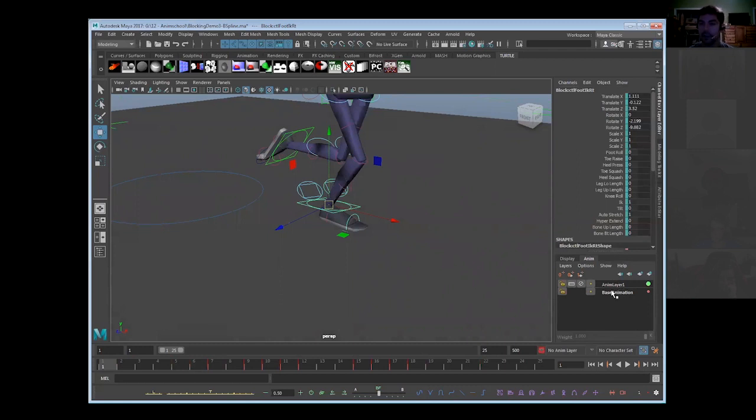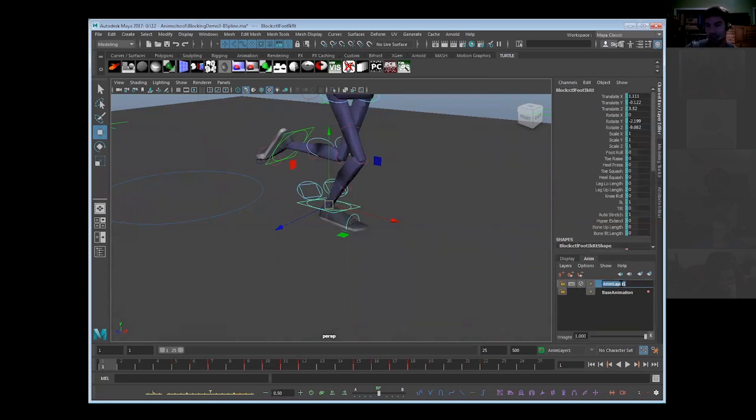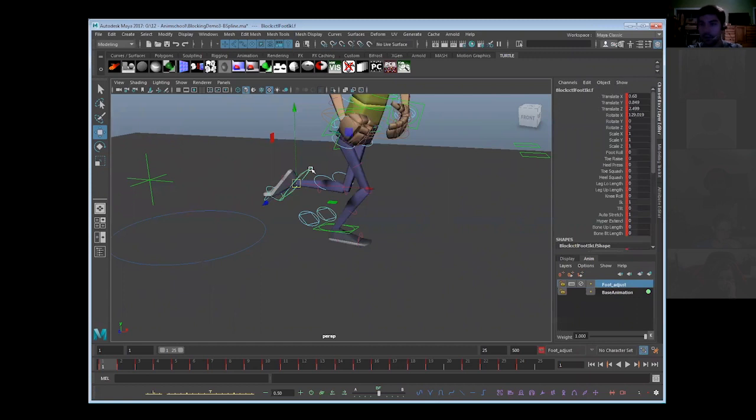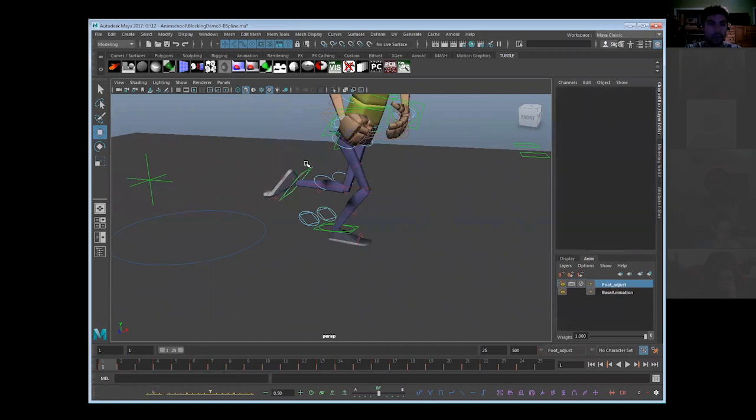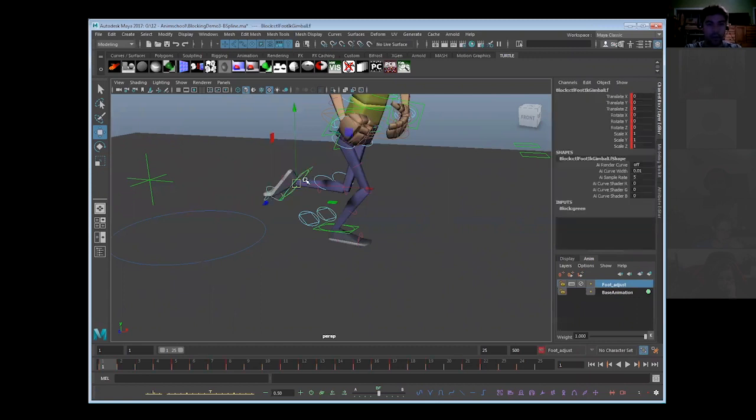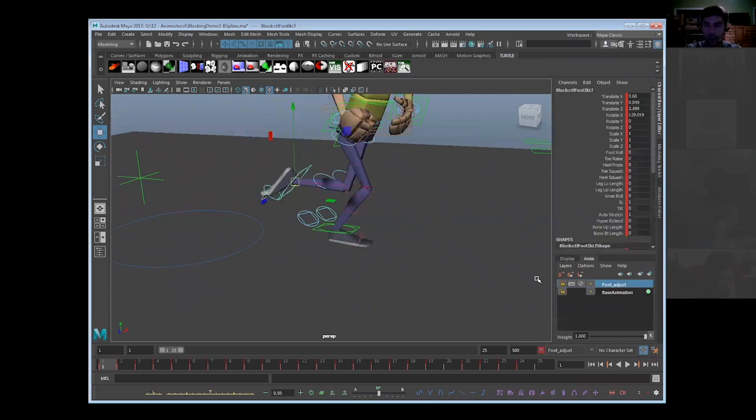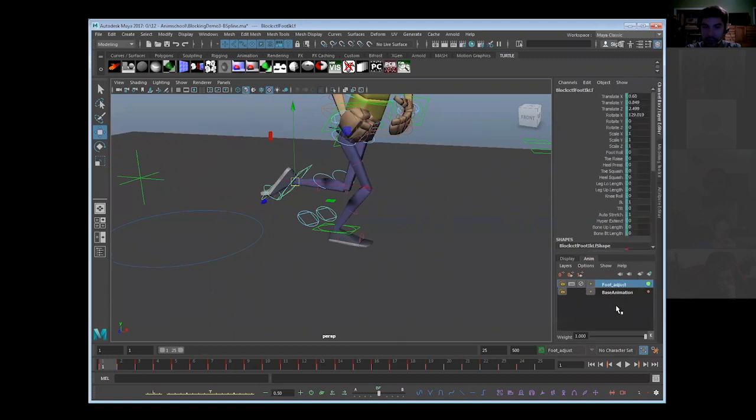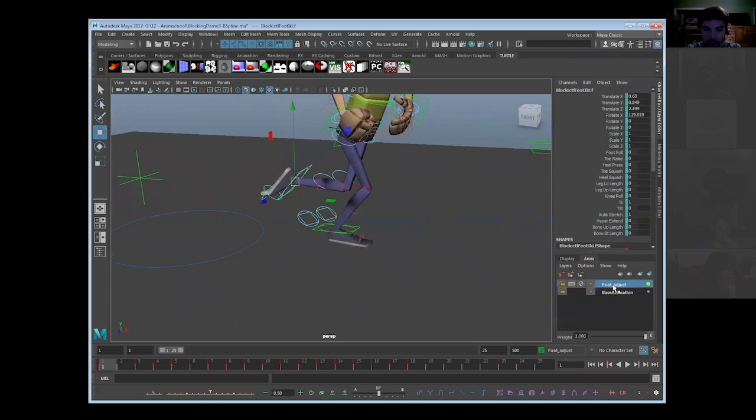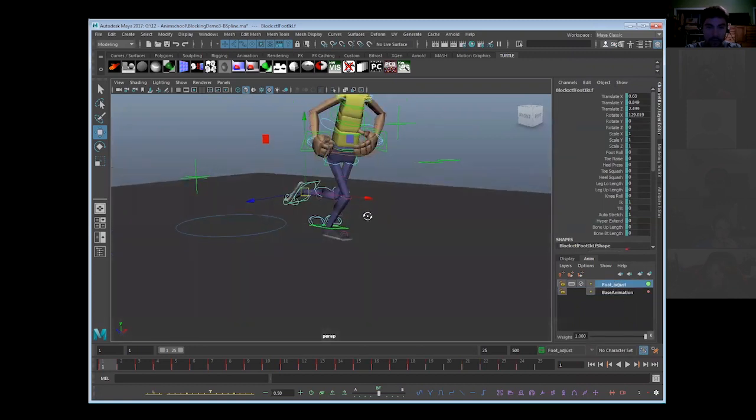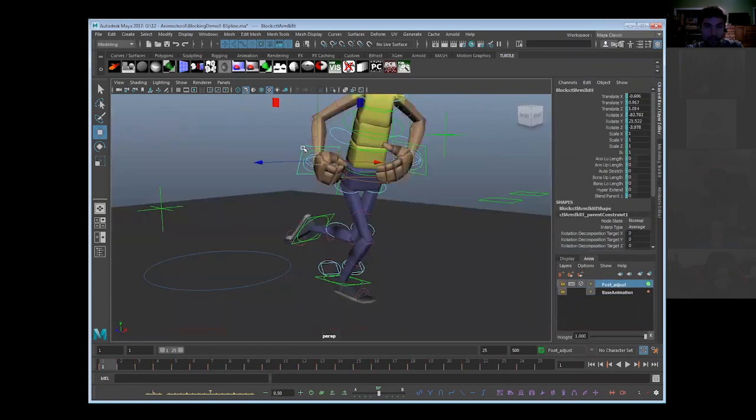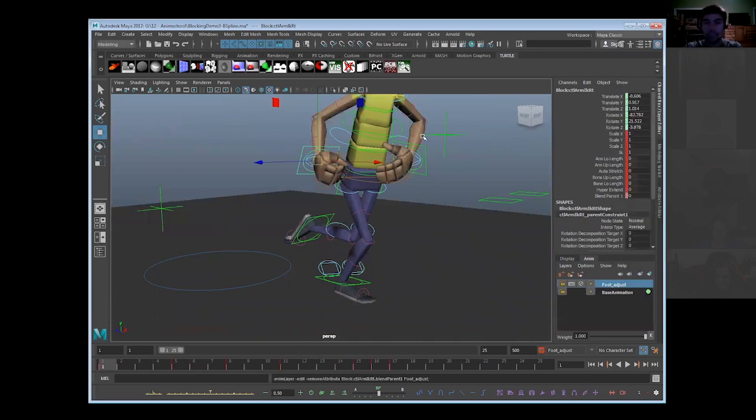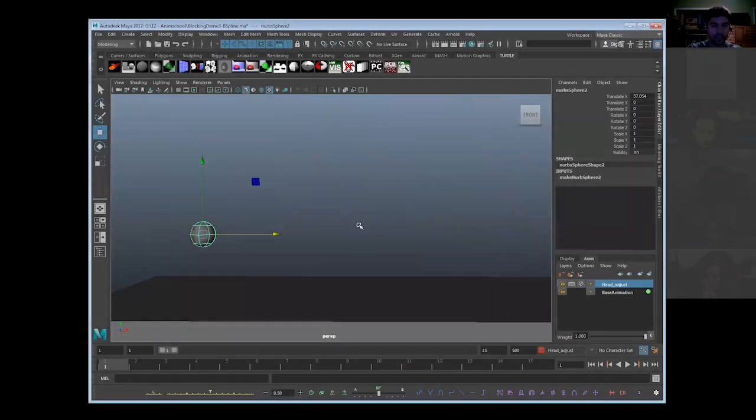Now what do we see here? Think of this just like Photoshop. Base animation is our background layer, that's our base animation. Animation layer one, we'll call this foot adjust. Now we have foot adjust. You can add things, you can remove them. You can click on the other foot or other IK foot, right-click on it, and say add selected objects. Now you have another option: you can click on things and do remove selected objects, just like Photoshop layers.